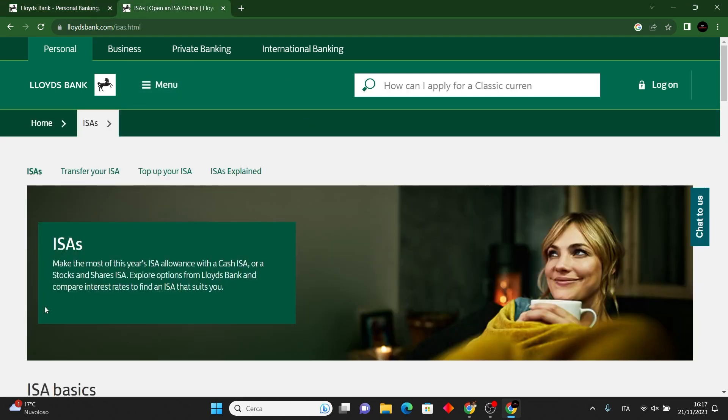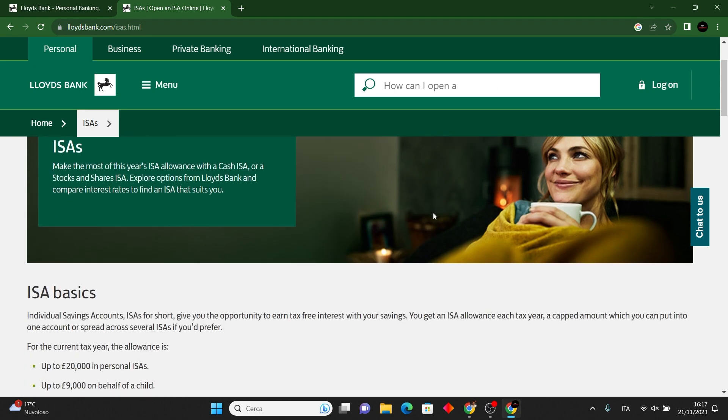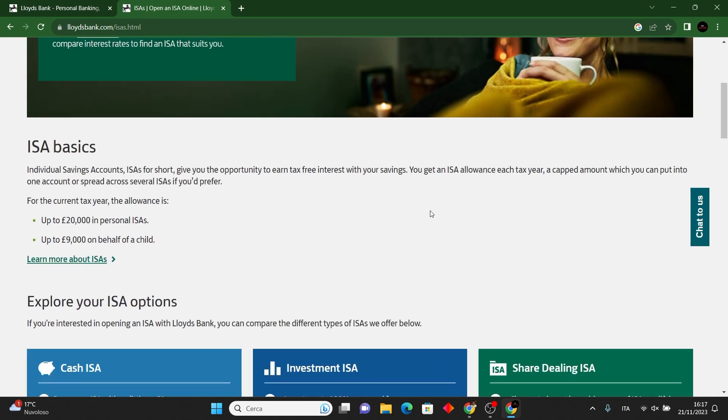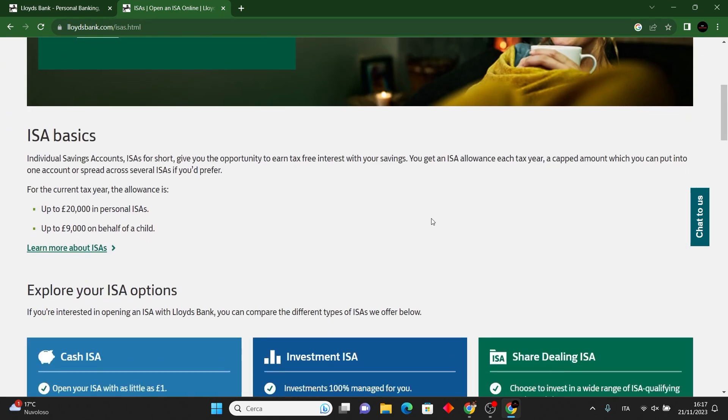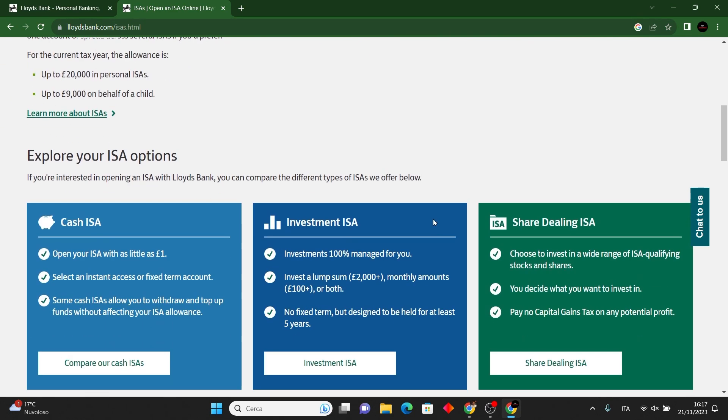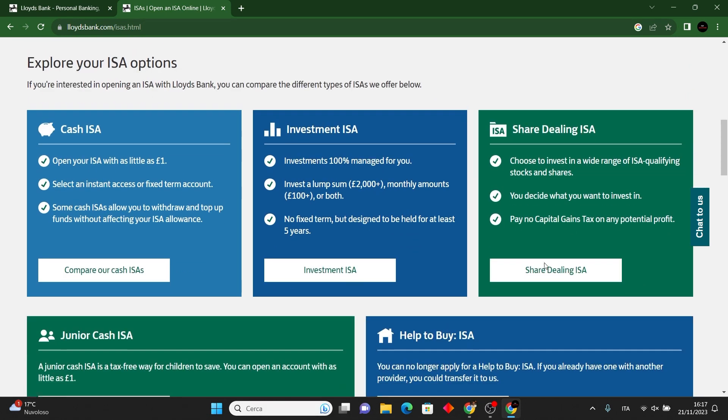Check eligibility and research Lloyds Individual Savings Account options. Choose between Cash ISA or Stocks and Shares ISA. Gather personal information and required documents. Visit a Lloyds branch or apply online.